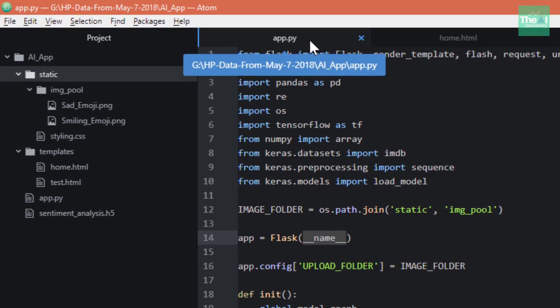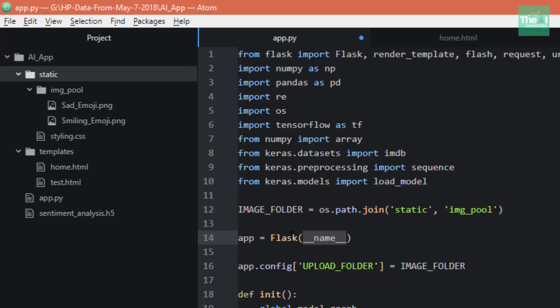This current file represents our web application. Here we are creating an instance of our Flask class and calling it 'app'. That is, we are creating a new web application.